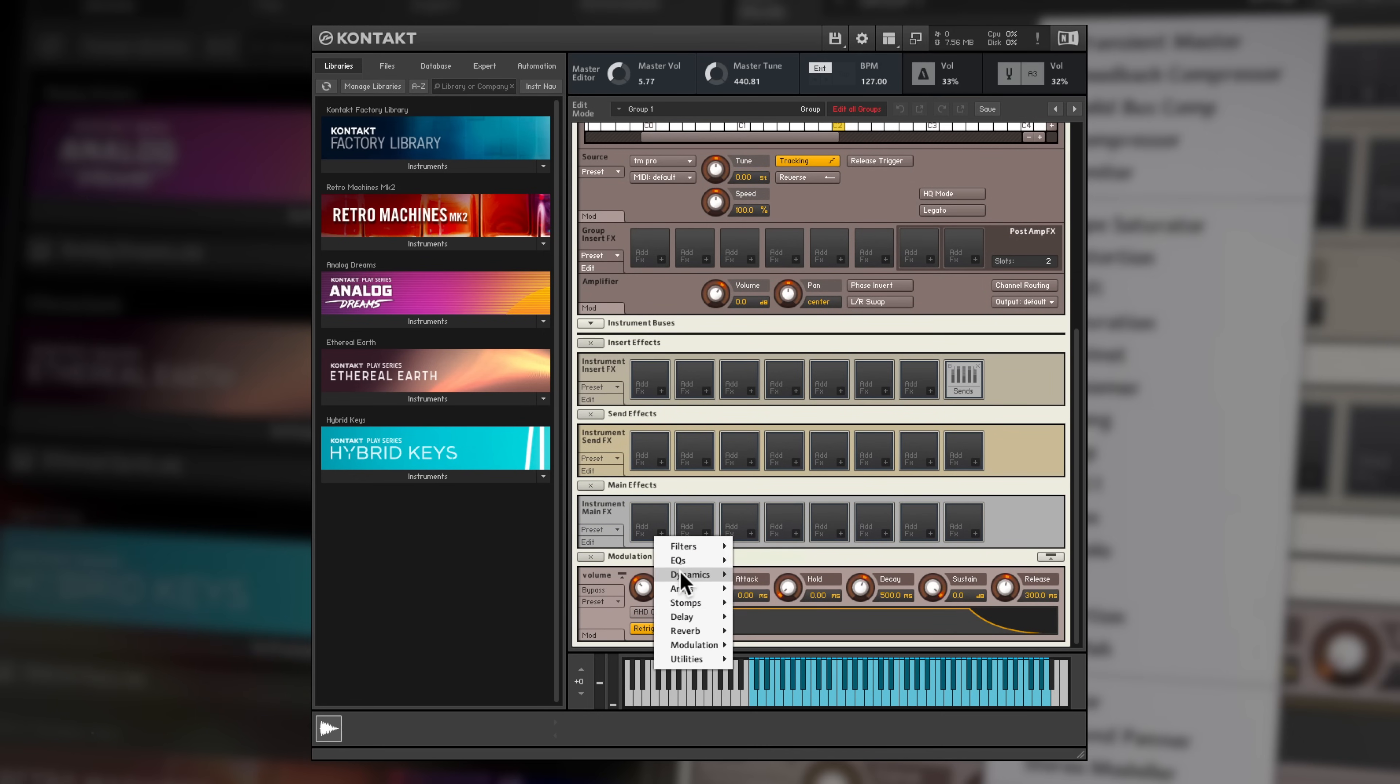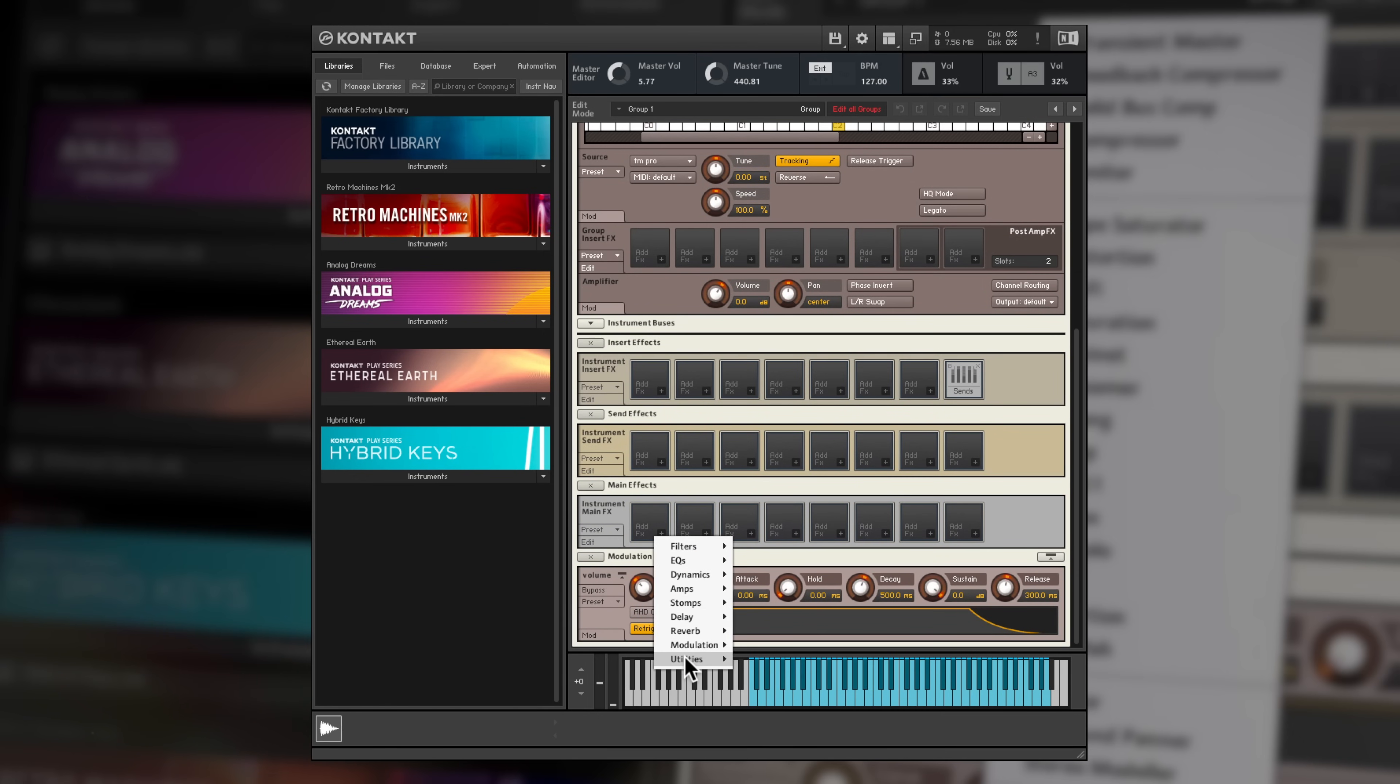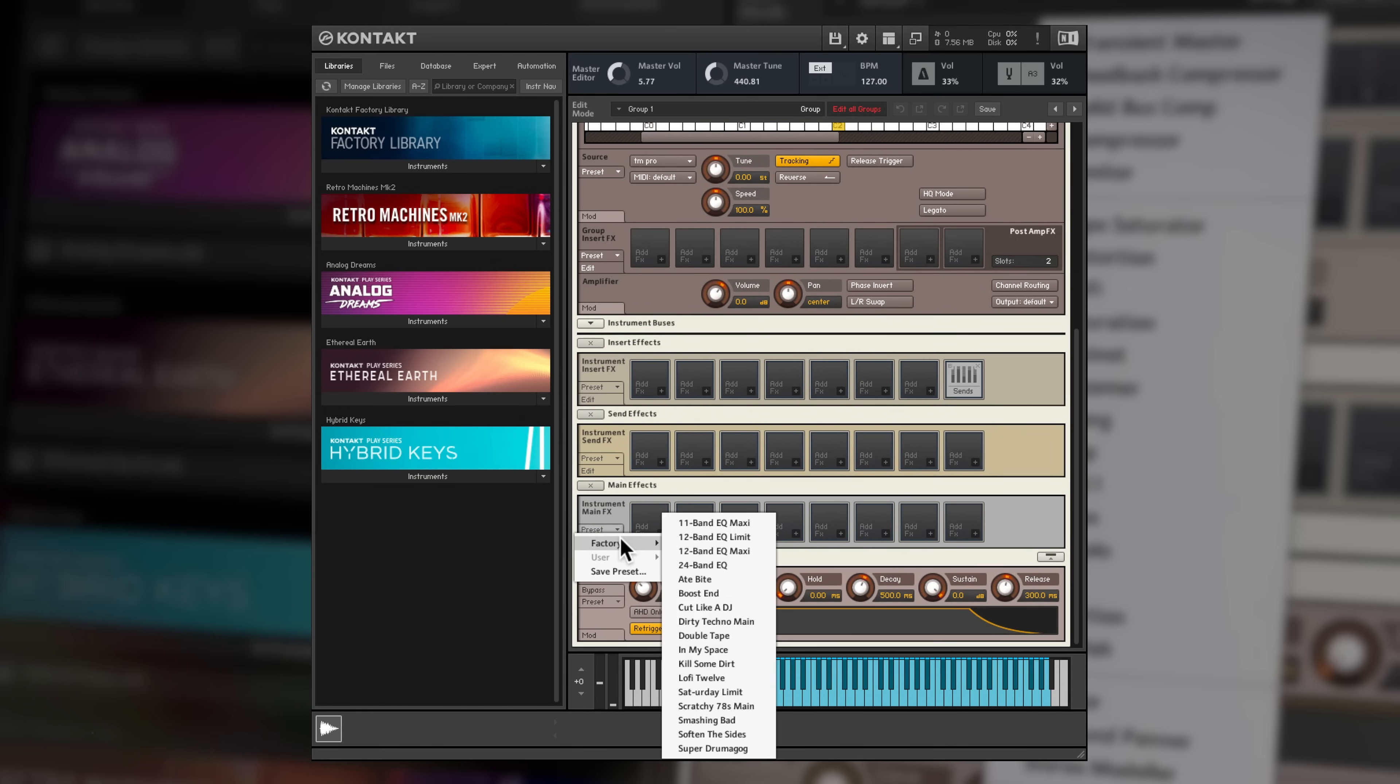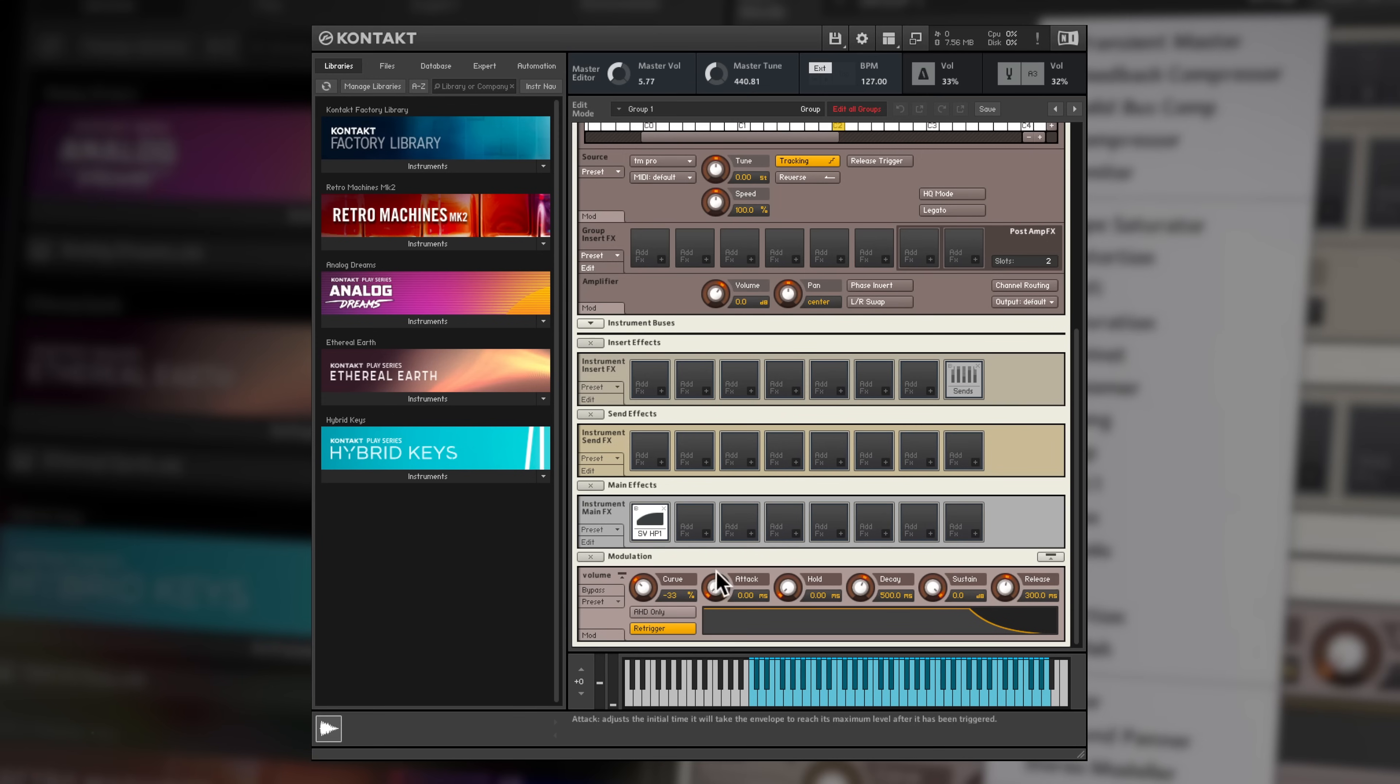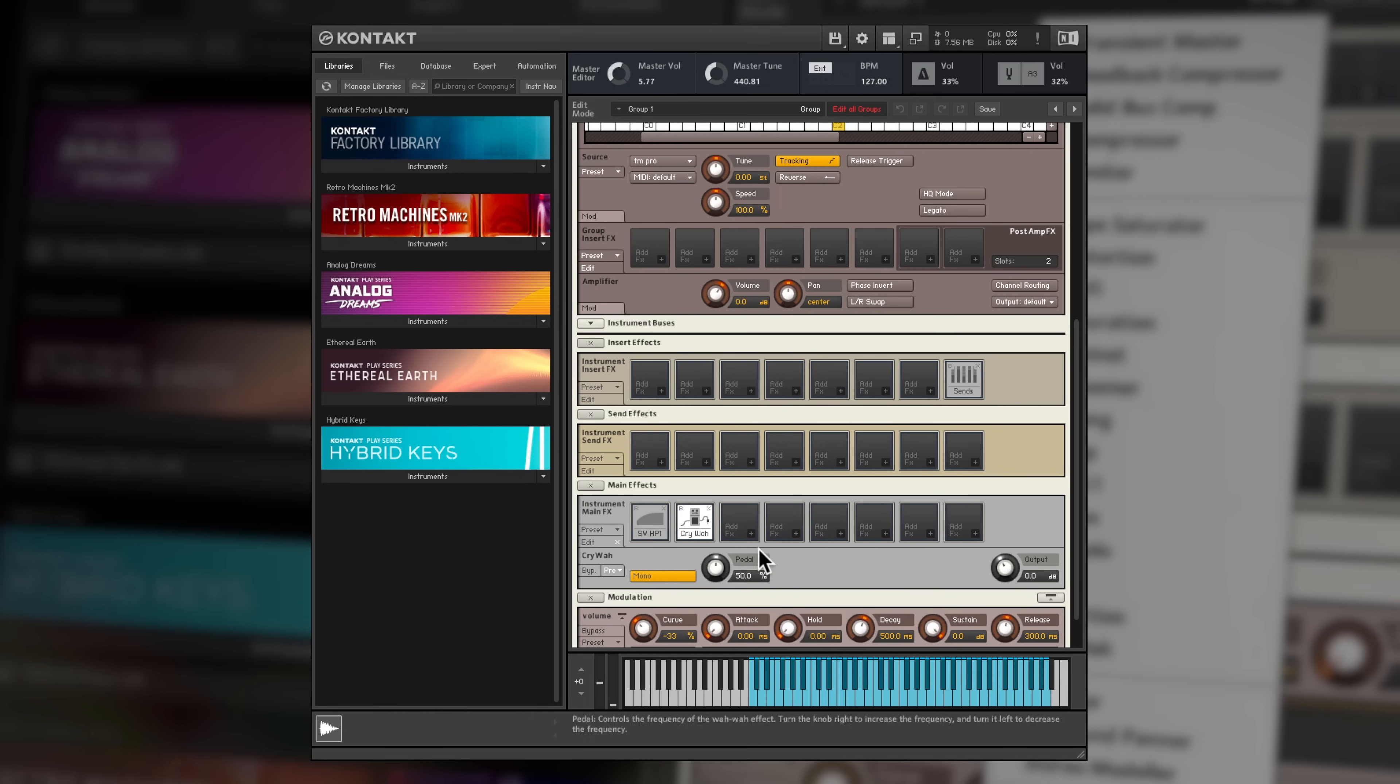Then go to town with onboard effects, including many of Native Instruments' most popular effects plugins such as Supercharger GT, Reverbs, Delays and Modulation Effects, now integrated into CONTACT 6 itself.